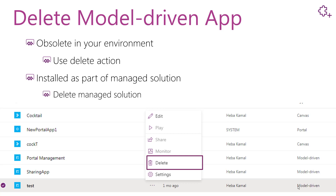When you want to delete an unused model driven app, it is recommended to delete its sitemap to avoid the appearance of an error while creating a new app next time. But if you didn't delete the sitemap, you can discard this error and go on, and it will not appear again next time.